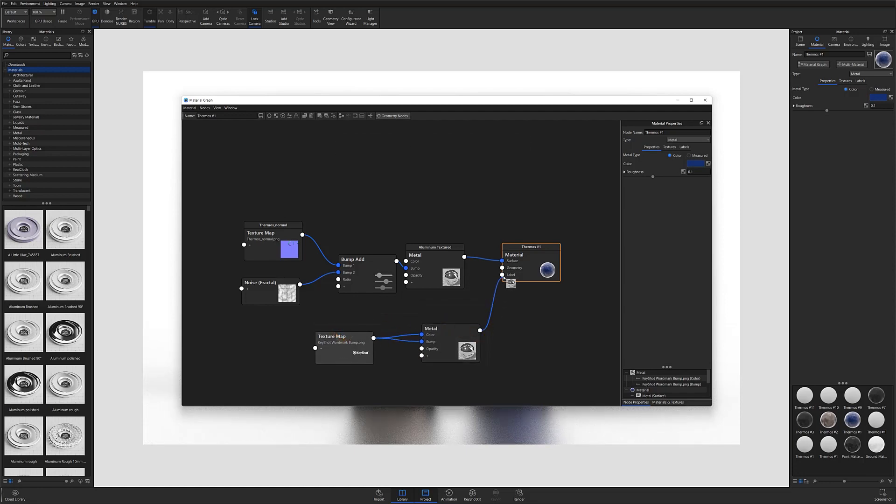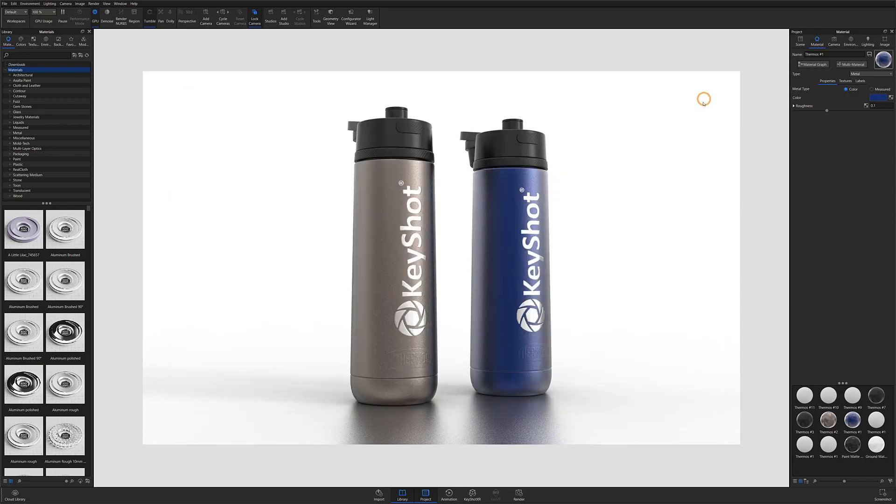At this point, all you have to do is connect your material node to the new material graph's label input, and your label will be applied to the current material.